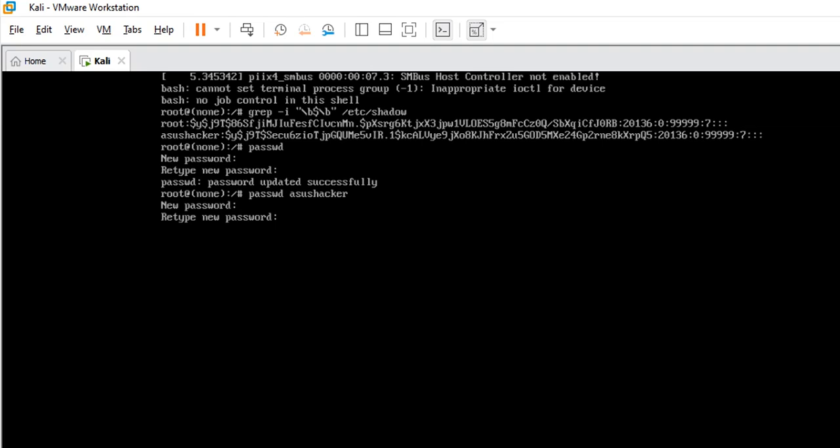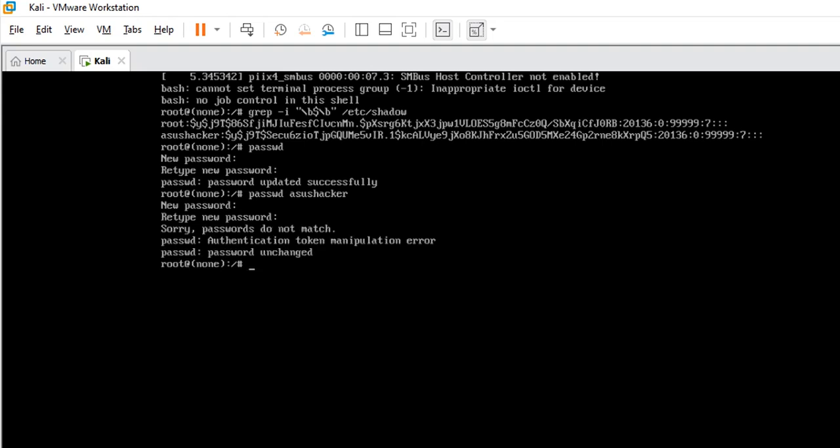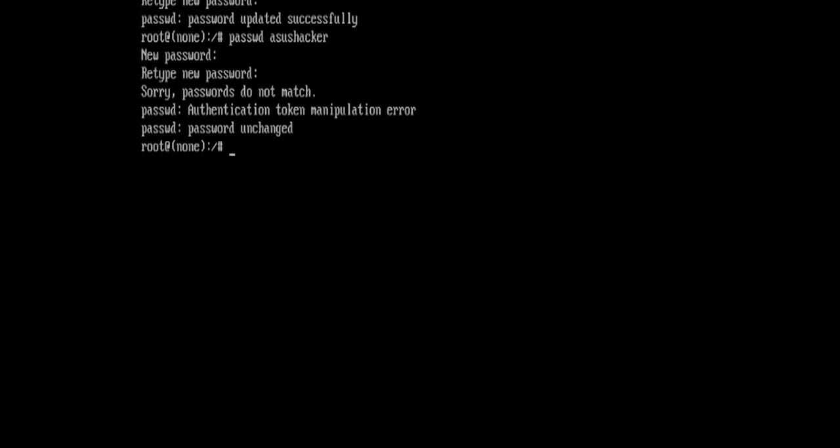Let me just hit that letter now. Let me say enter and look at what it says. Sorry, password do not match. Authentication token manipulation error, password unchanged. That means the new password and the retype password they are not the same.